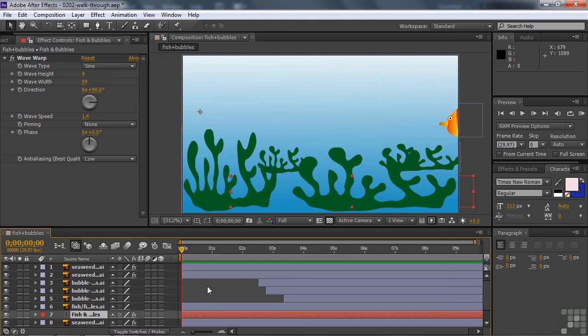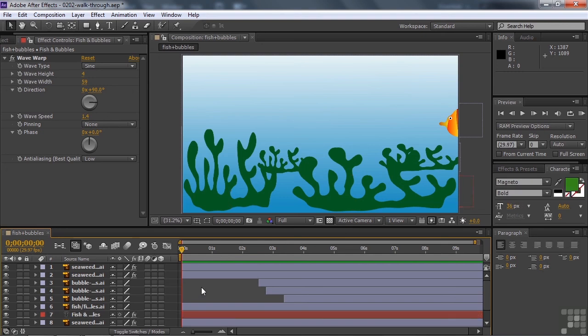And now when I press the space bar, it'll play back in real time, so you can see how this guy looks. I'm going to click away from this layer so you don't see these little red boxes around there. And now we're going to watch this thing play back in real time. Here we go.